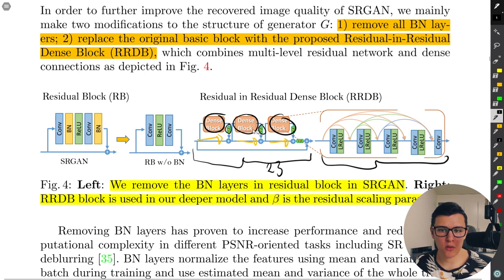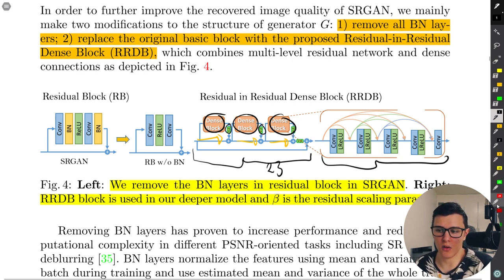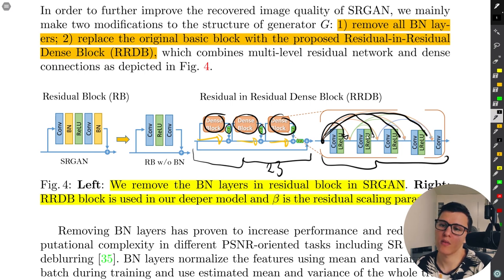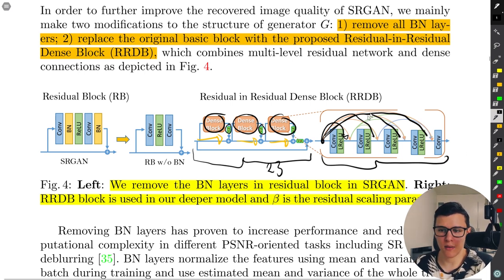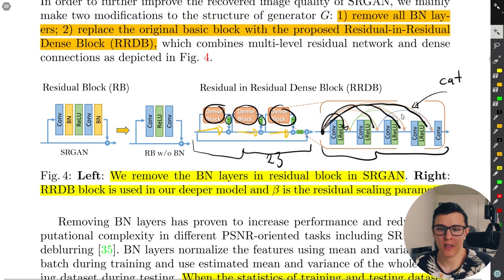For one dense block, the structure is: conv-ReLU, conv-ReLU, conv-ReLU, conv-ReLU, then conv. A key feature is skip connections between all the different paths — from the beginning to after each conv-ReLU pair, and so on. This is inspired by DenseNet, where instead of element-wise addition for skip connections, they use concatenation of channels.